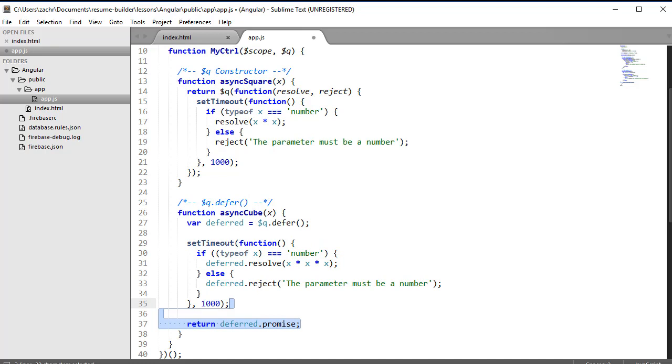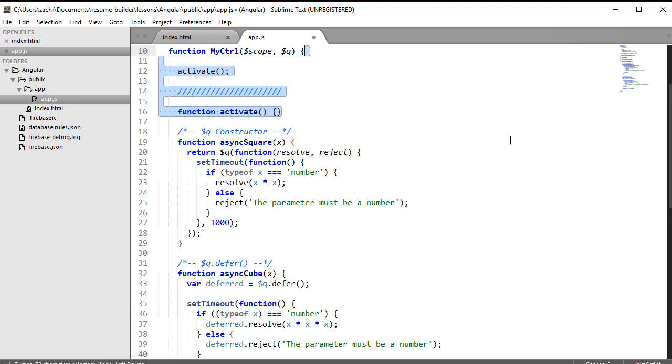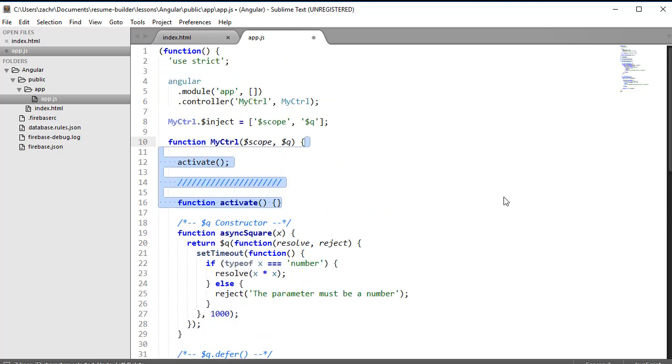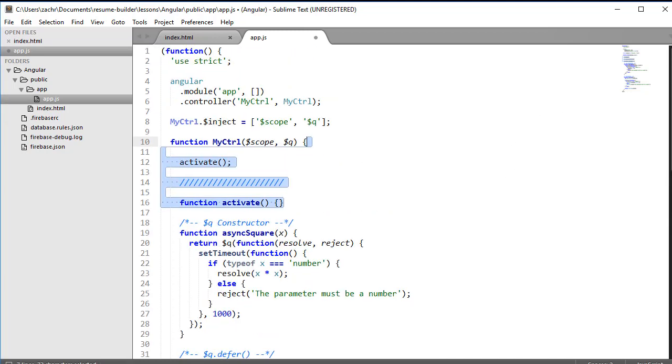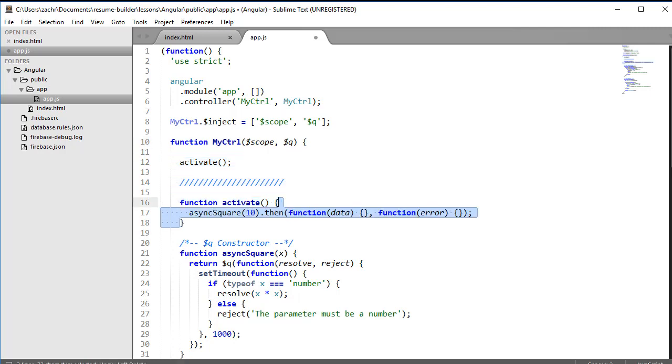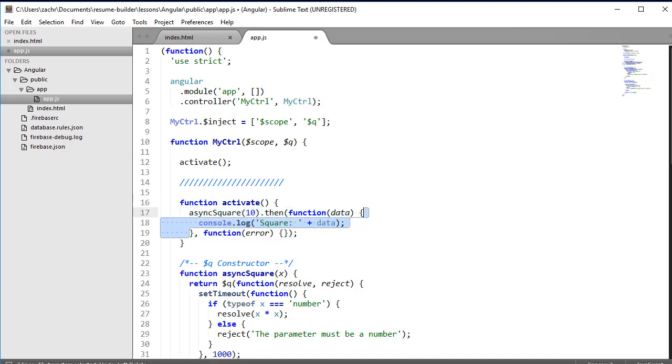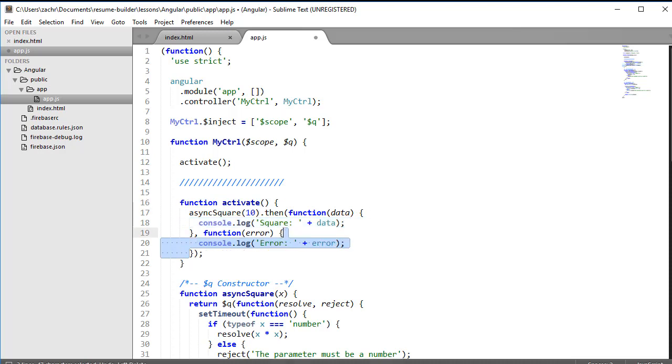Now that we have our promises defined, let's look at how to use them. I'm going to use them in an activate function in my controller. There are several ways we can call promises, especially when we have multiple promises to call. The first is by calling the promise itself and then calling the then method of that promise, which accepts two functions as parameters. The first function is if the promise resolves, the second is if it rejects. If the promise resolves, we'll simply log that data - in this case the square value - to the console. If it rejects, we'll log that error.